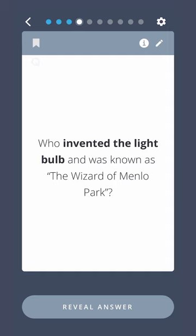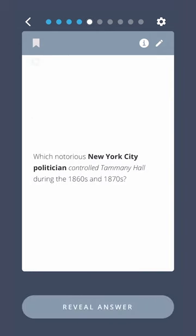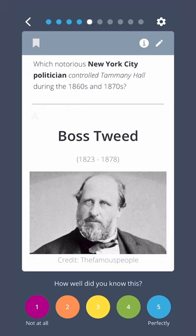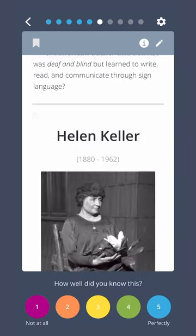Who invented the lightbulb and was known as the Wizard of Menlo Park? Thomas Alva Edison. Which notorious New York politician controlled Tammany Hall during the 1860s and 1870s? Boss Tweed. Which American author and activist was deaf and blind but learned to write, read, and communicate through sign language? Helen Keller.